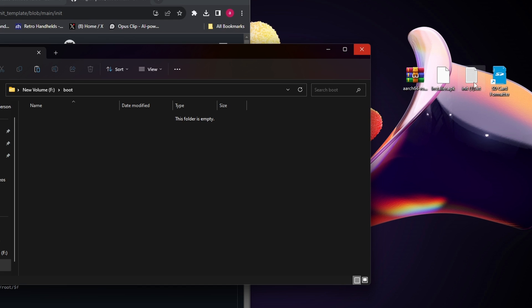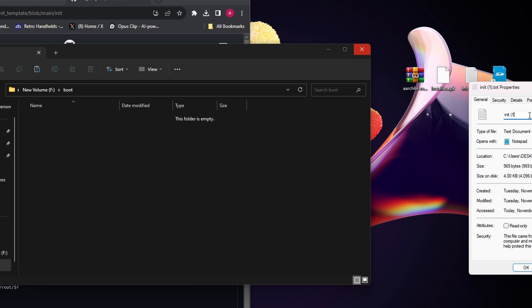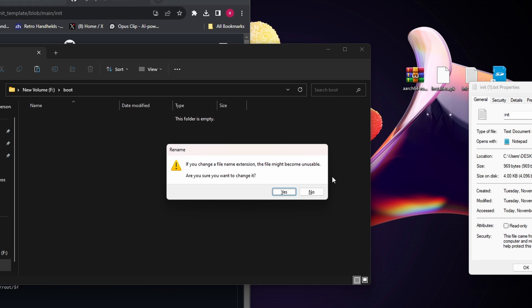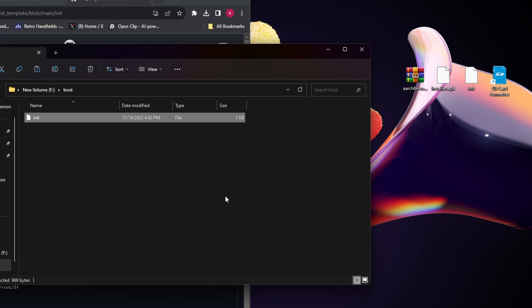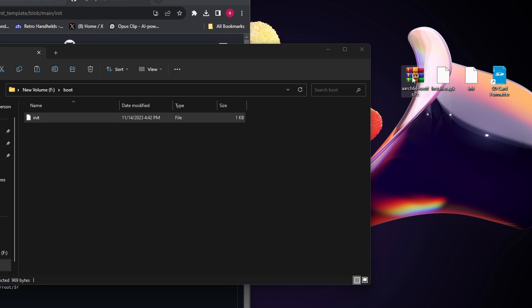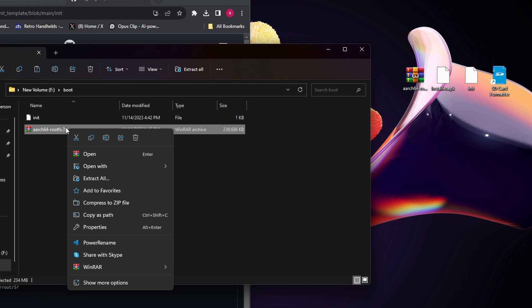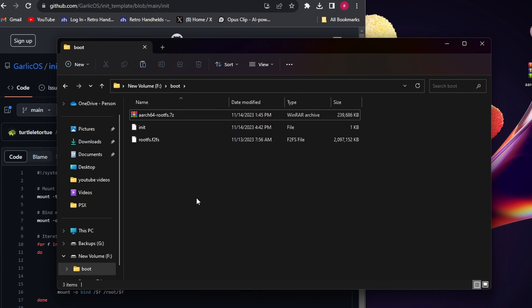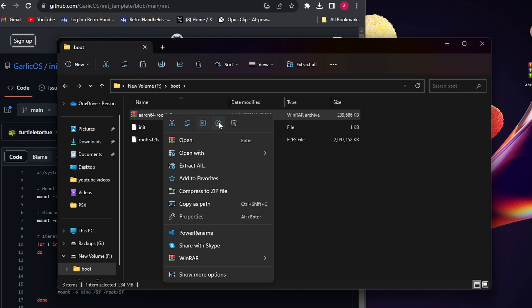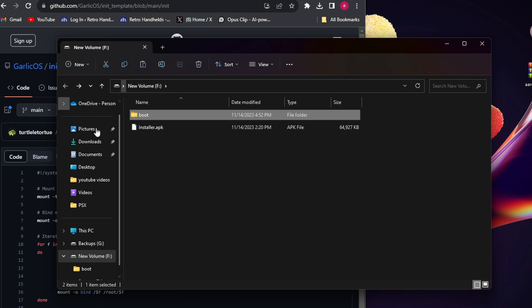Click on the boot folder. Take the init text file, right-click, go to properties, and remove the '.txt' extension — it'll give you a warning, say yes. Now it's just 'init' with no extension. Drag and drop that into the boot folder. Next, grab the rootfs zip file and drop it in the boot folder too. Extract it using 7-Zip or WinRAR — it takes about two minutes. Once extracted, delete the zip file. You should have just 'init' and the root file inside boot.